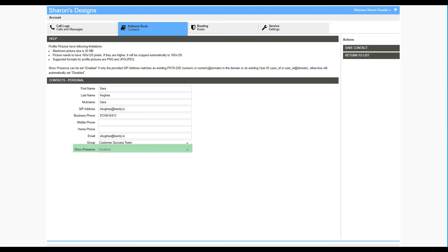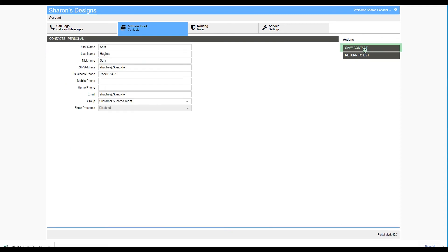The second field is Show Presence. You have the ability to enable or disable their presence. That means that if you're on a smart office client or on your telephone, you can see what their presence is. When complete, select Save Contact.